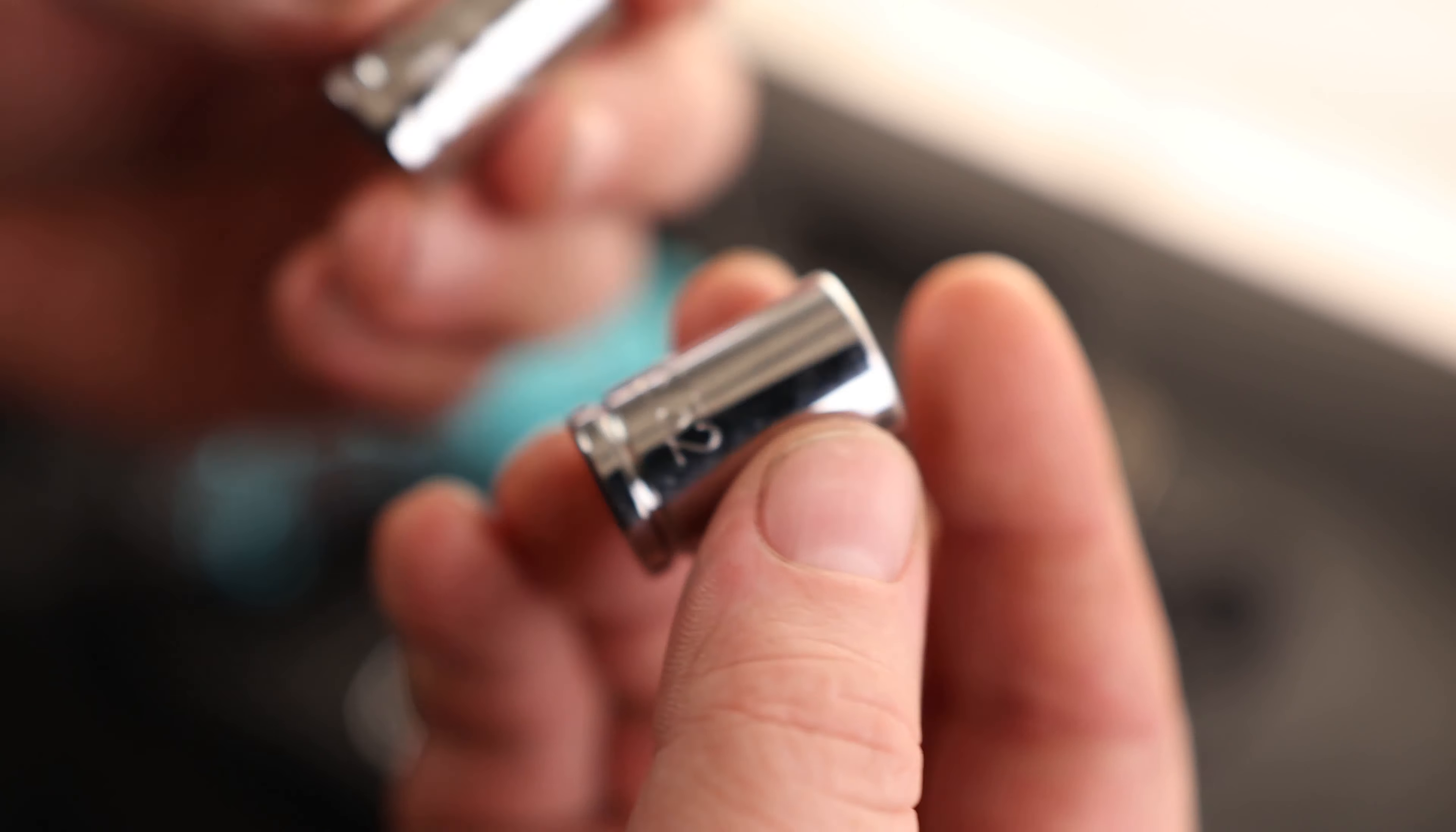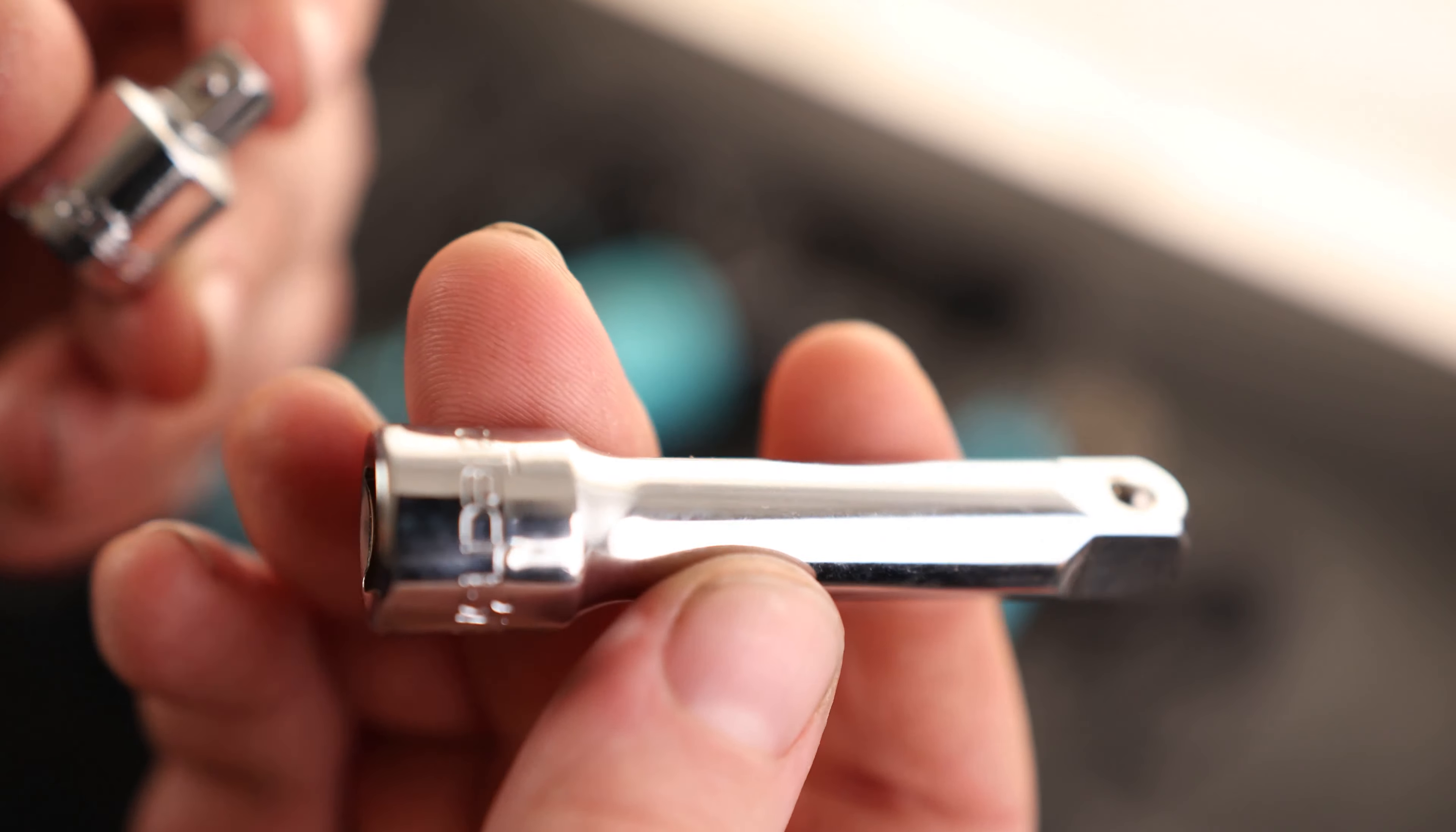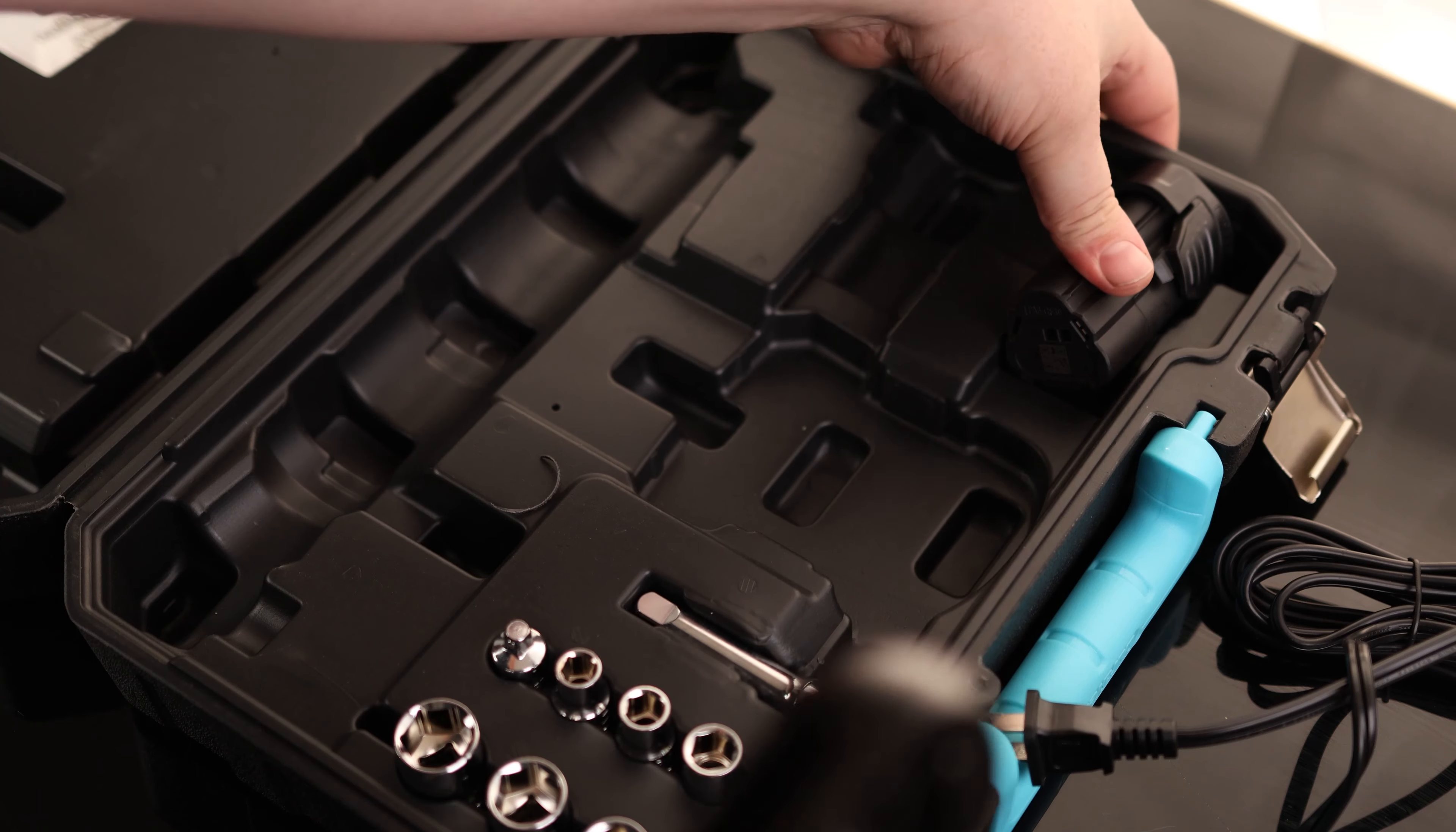We got 5/32nds and 7/16ths. And then our two small sockets are 3/8ths and 11/32nds. So we got everything from an 11/32nds up to our 11/16ths. We also have a couple of adapters. So we got what looks like a 3 inch extension right here in the 3/8ths. And then we have a 3/8ths to 1 quarter adapter. So if you want to use tiny bits, we can use this.